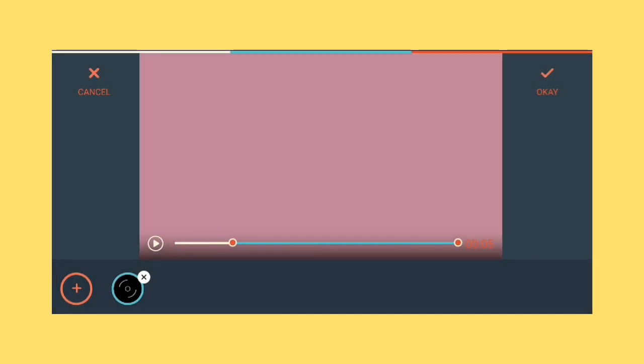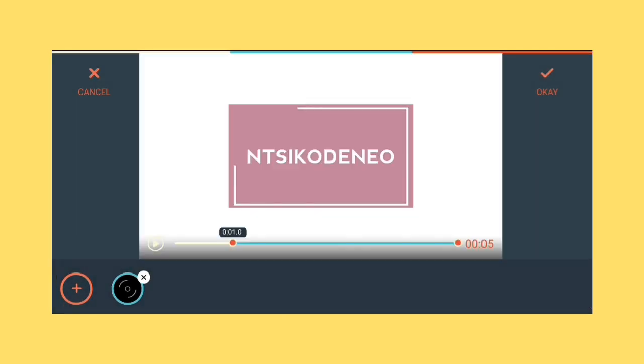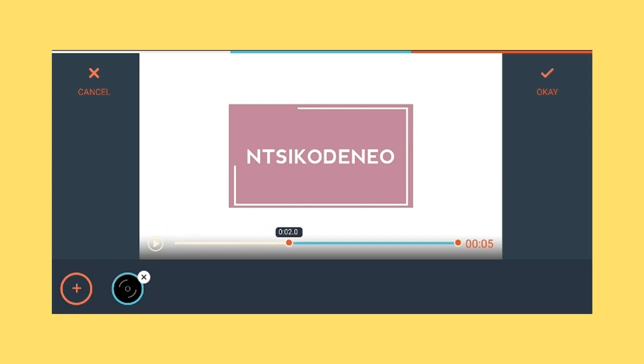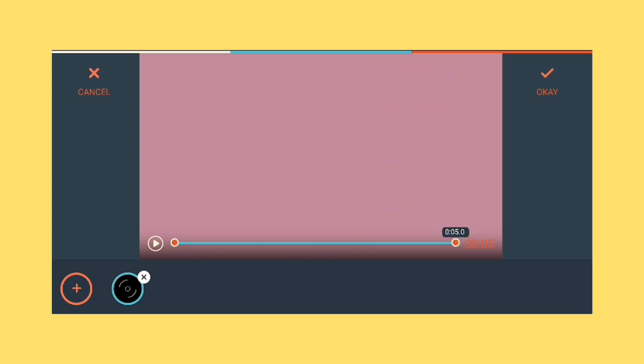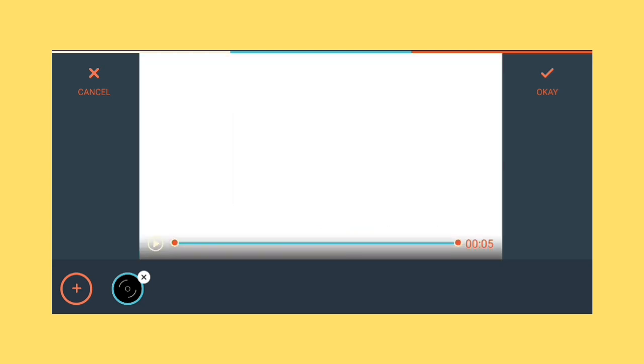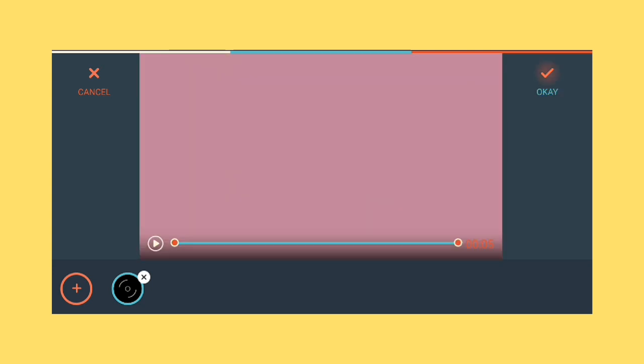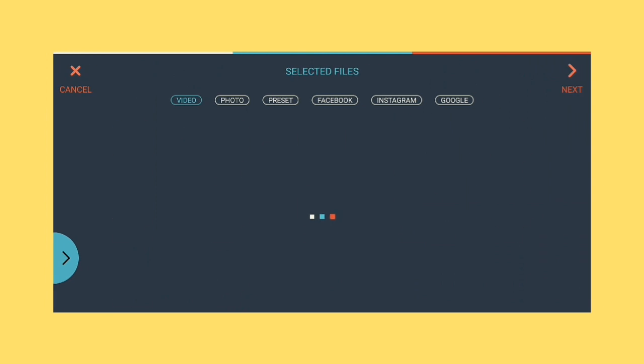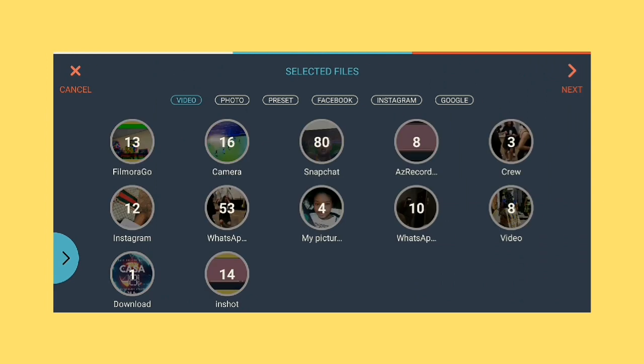And then even here you can do the same thing and you can place the red dot where you want the music to start or to end. But I want the whole thing so I then press add.